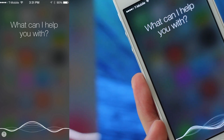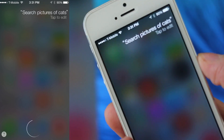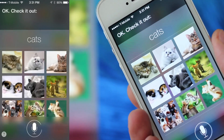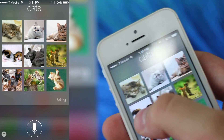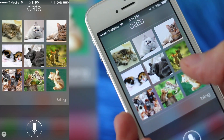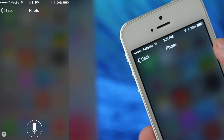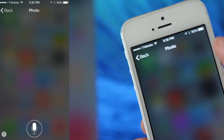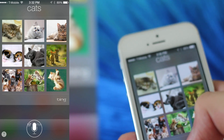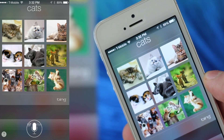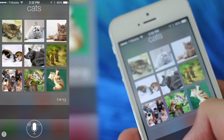You can search pictures of cats, and now you get pictures of cats. Right now it's limited — you can't scroll through more pictures. This is from Bing. You can tap on the picture, but that doesn't seem to be working right now because it's a beta, so there's a lot of things that are still being worked out.